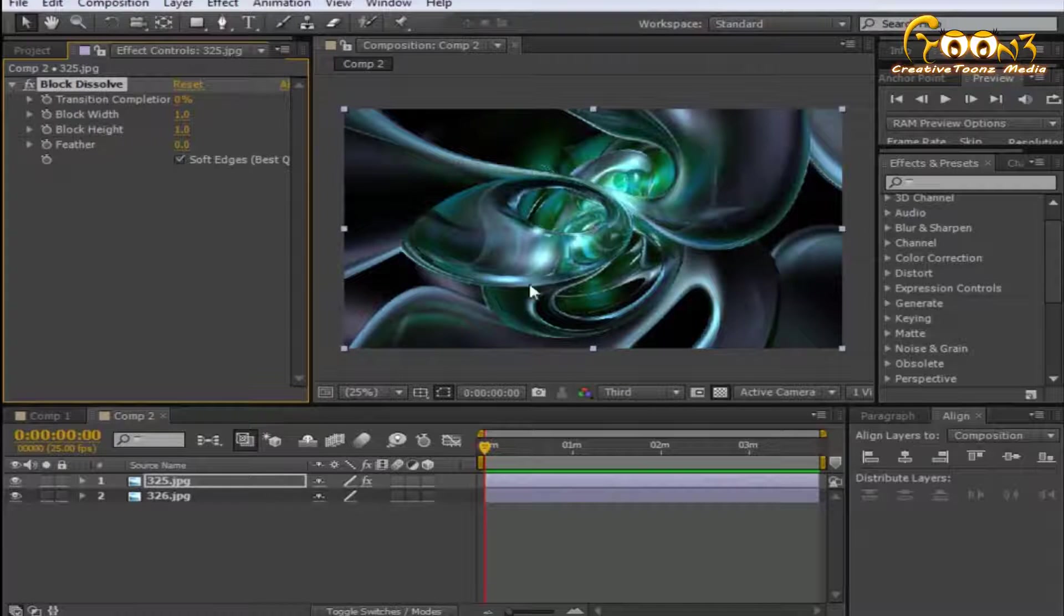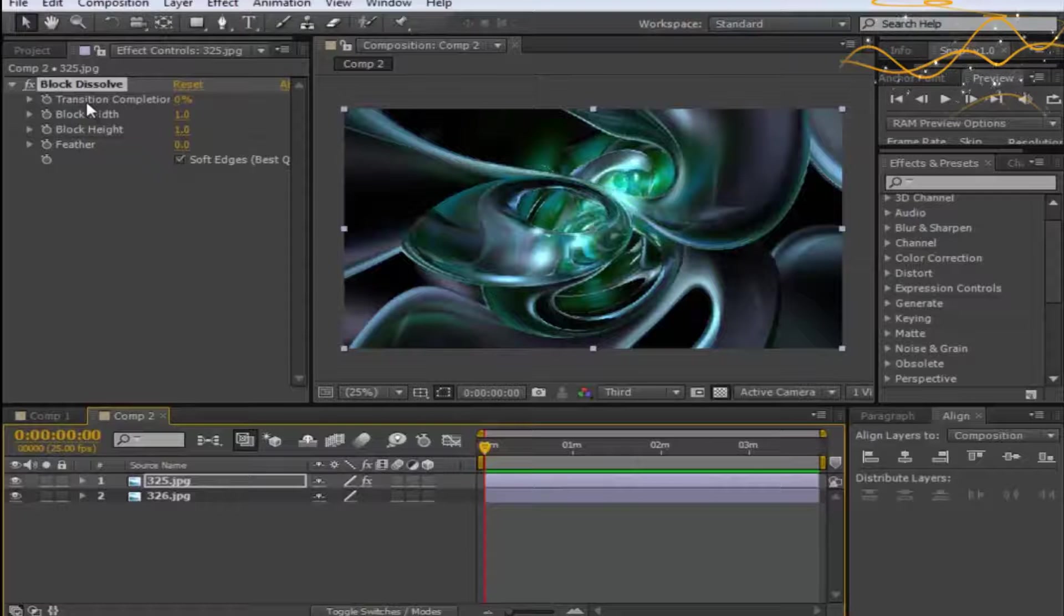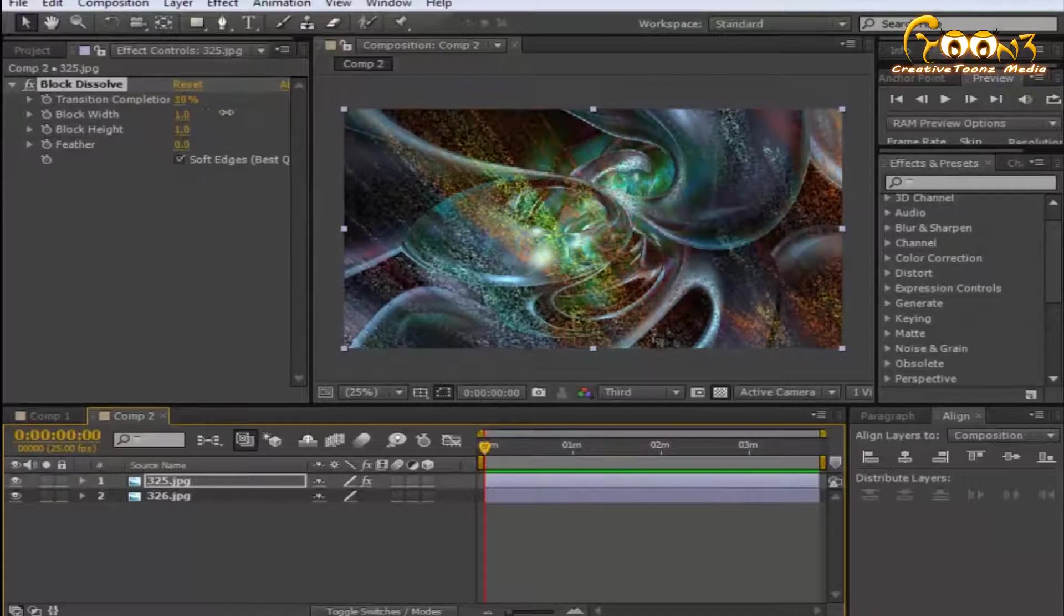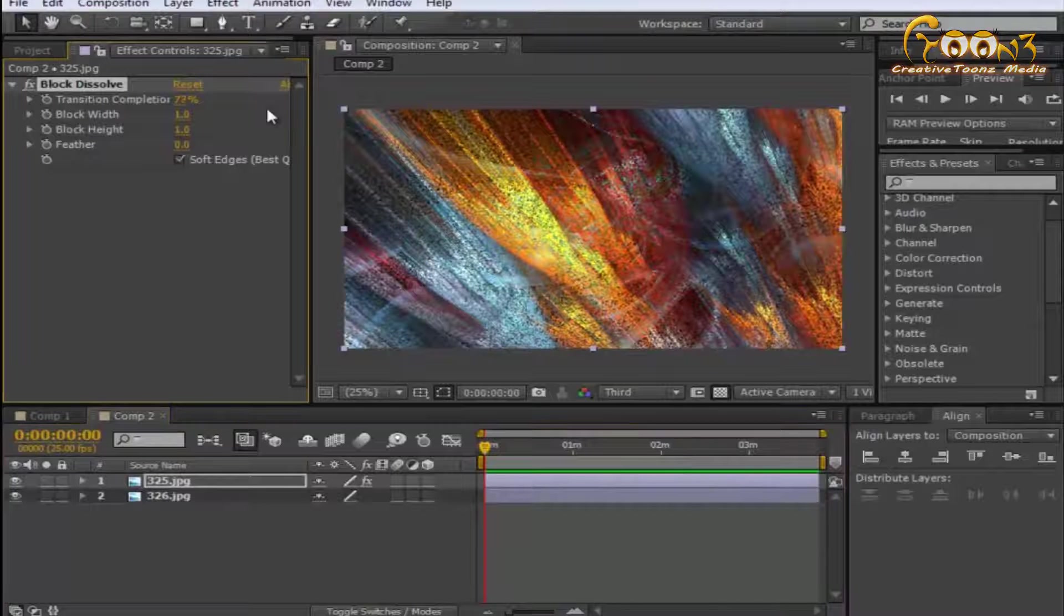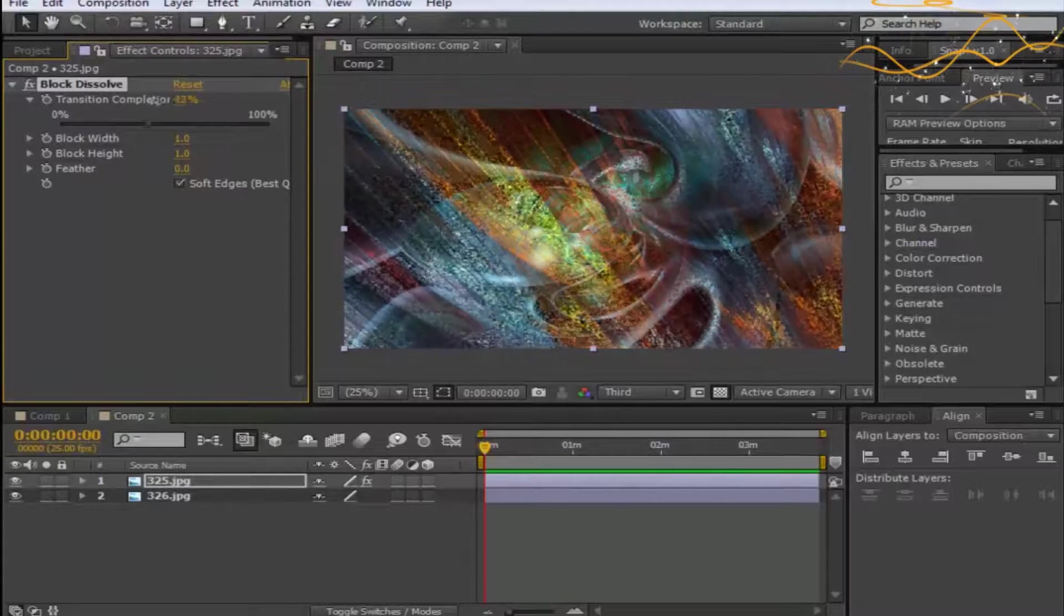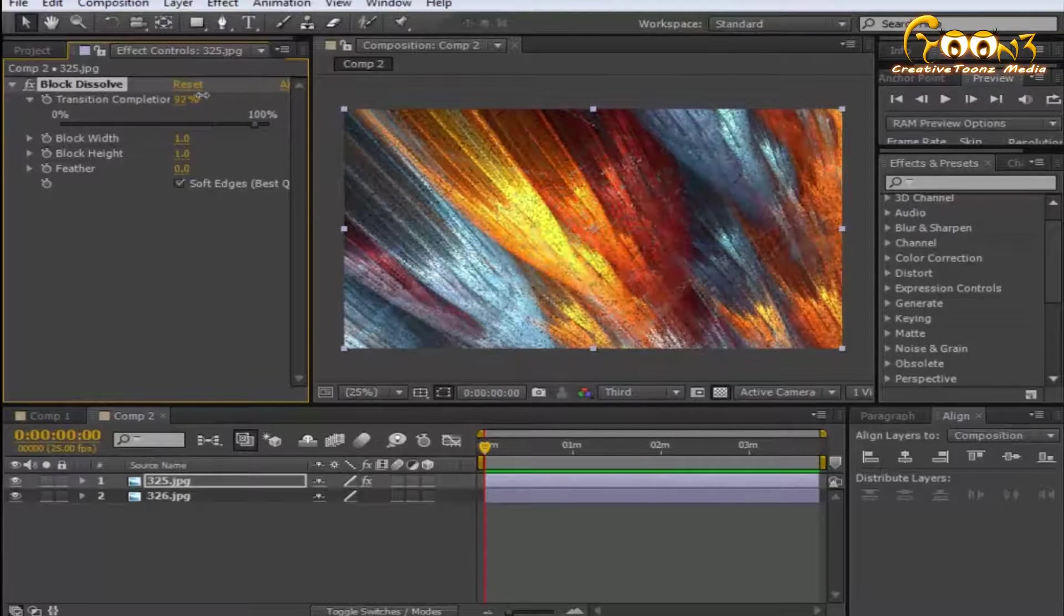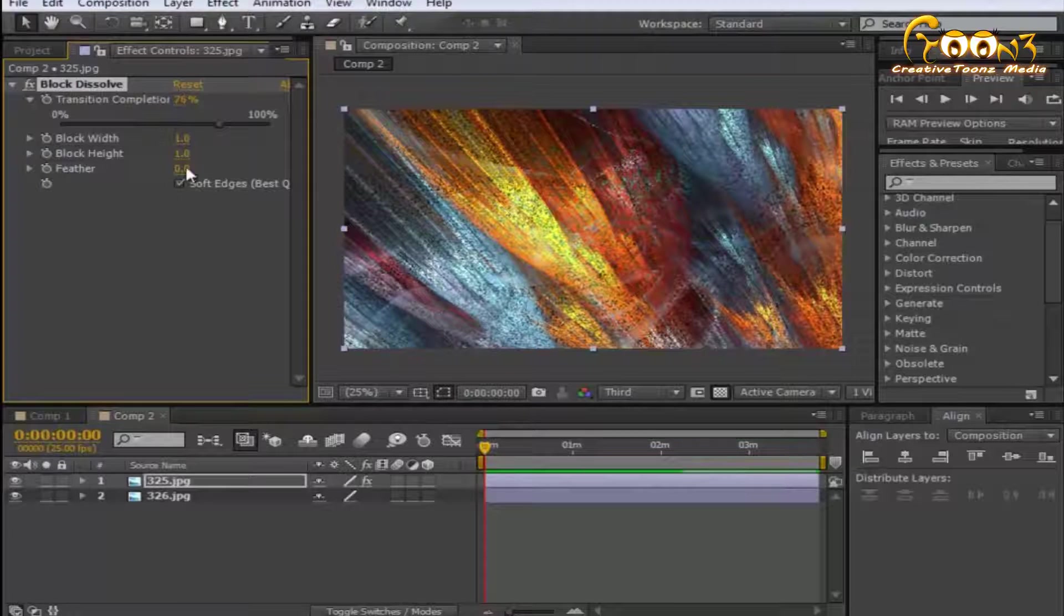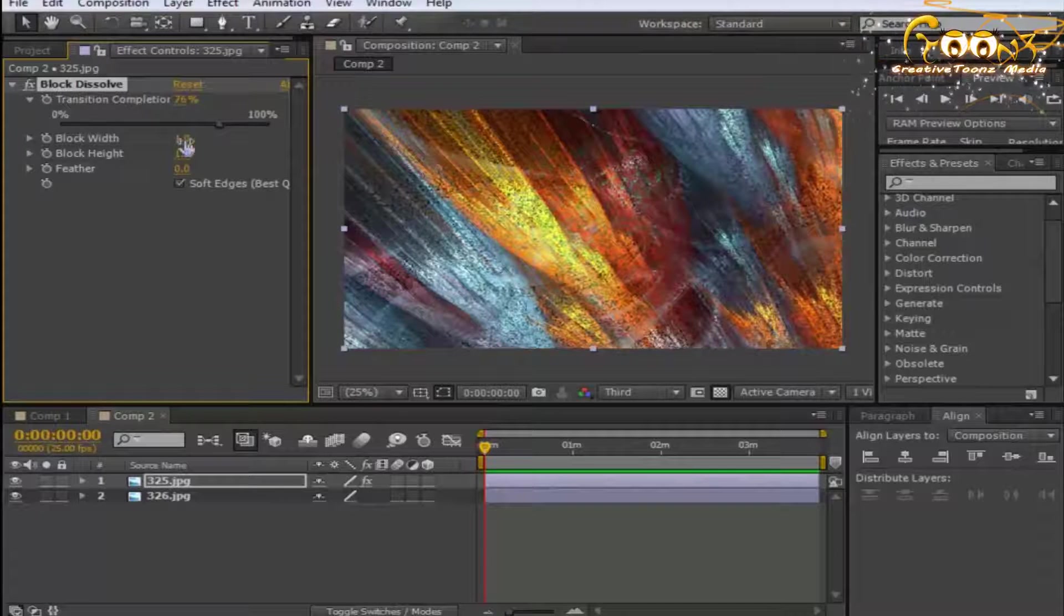You can see nothing is happening yet. You can choose the transition completion from here. When you move the slider, you will see some grainy type of effect appearing. This is because if you want to see the exact blocks, you need to change the width and height of that particular block.